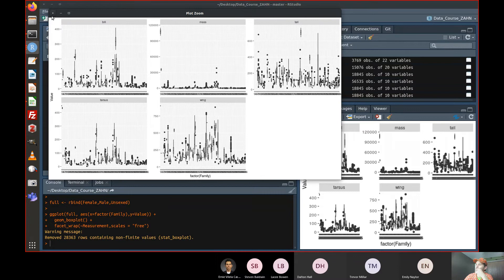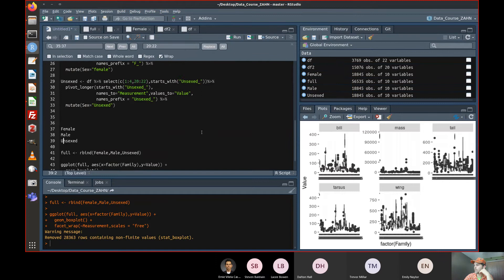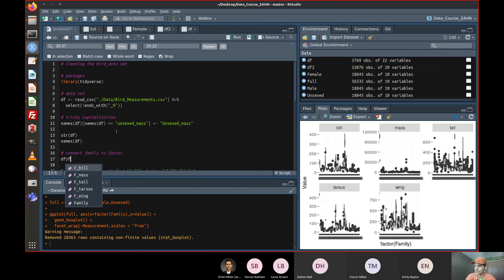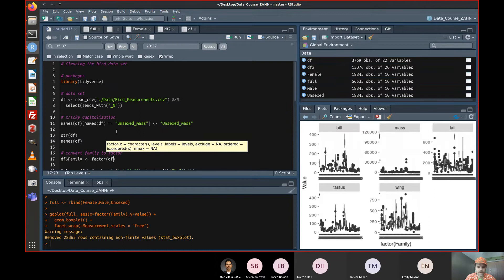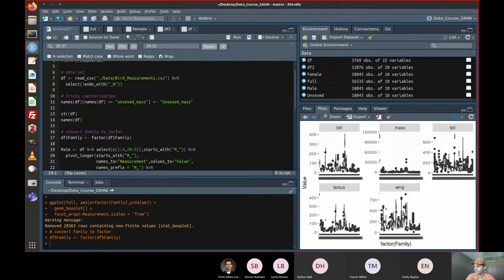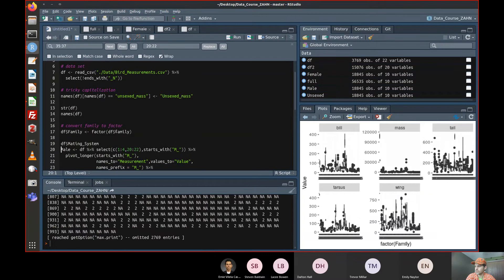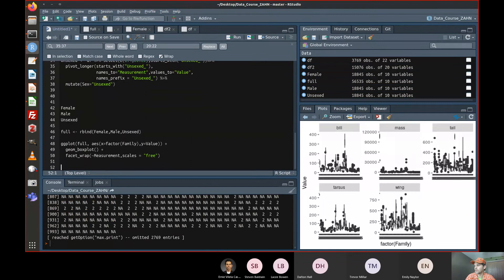Error: object 'unsexed' not found — that's capitalized now. After fixing that, we're talking bill, mass, tail, wing, tarsus — a run-down of the different families. Maybe instead of having to keep converting family to factor over and over, up here I'll do it once: df$family is factor(df$family). Same for mating system — that's stored as numeric, so I'll set that as a factor too.